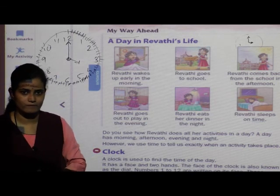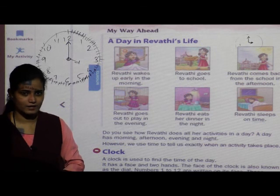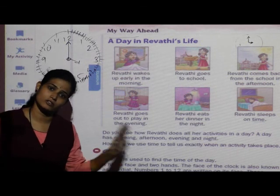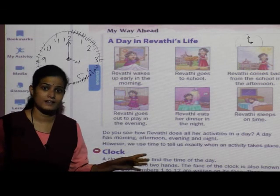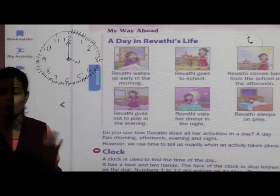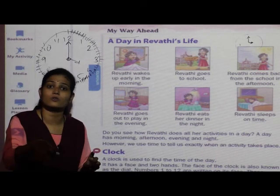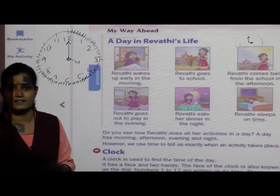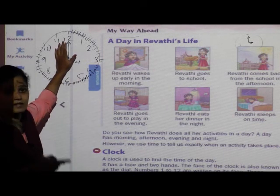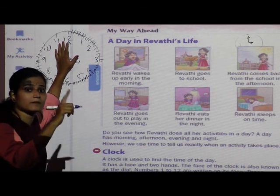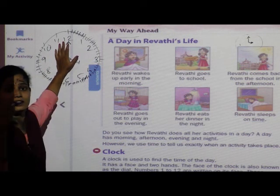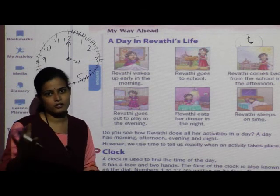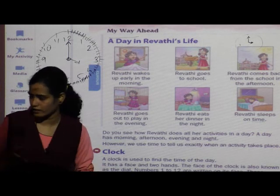And when does our day start? Kabse day start hota hai? Jab raat ke barah bajte na, toh raat ke barah bajne ke baad naya din chalu hota hai — the day starts at midnight.